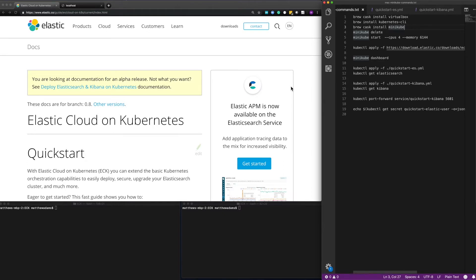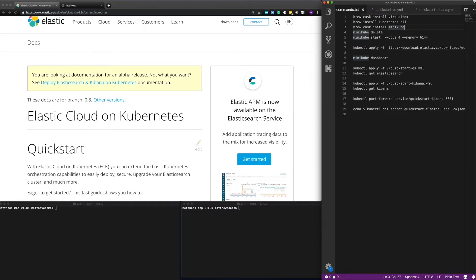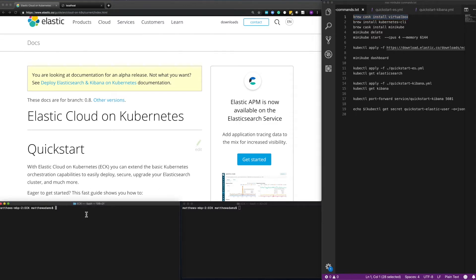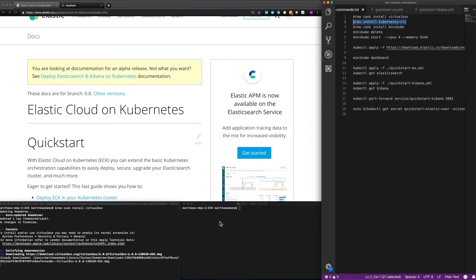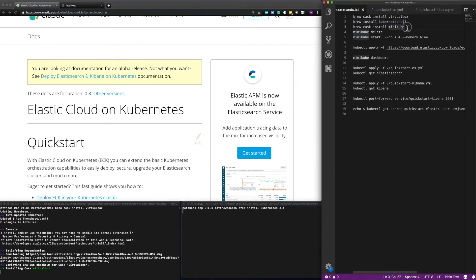So we need to get started. We need Minikube but Minikube has some dependencies so we're going to need to use VirtualBox. I'm running this on a MacBook Pro so I use Brew, so let me start by installing VirtualBox. We also need the Kubernetes command line utilities — mainly kubectl. Install that, and then we also need to install Minikube itself.